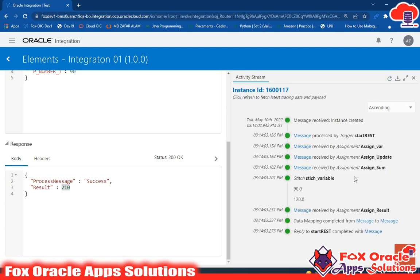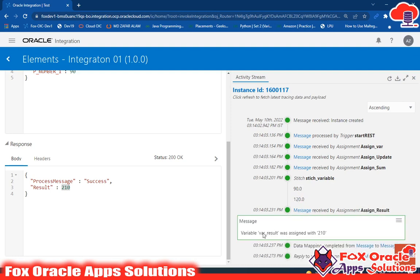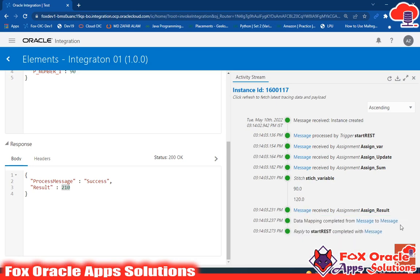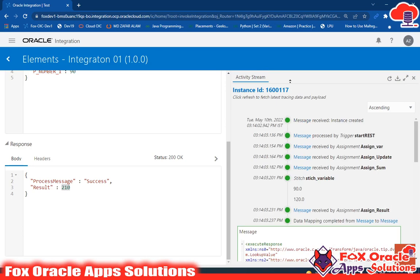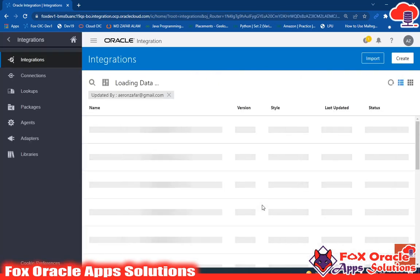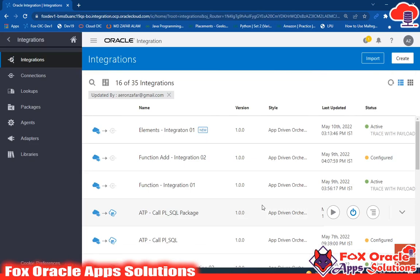In the response you can see we got the value 210. Looking at the logs: first, the data stitch operation assigned value 90 and value 120 to the global variables. Then in the assign result step, these two values were combined. Var_result is 210, and in the response mapping you can see the result mapped as 210 with a success message. This is the integration where you learned how to use global variables. If you have any queries, comment below. Thank you.